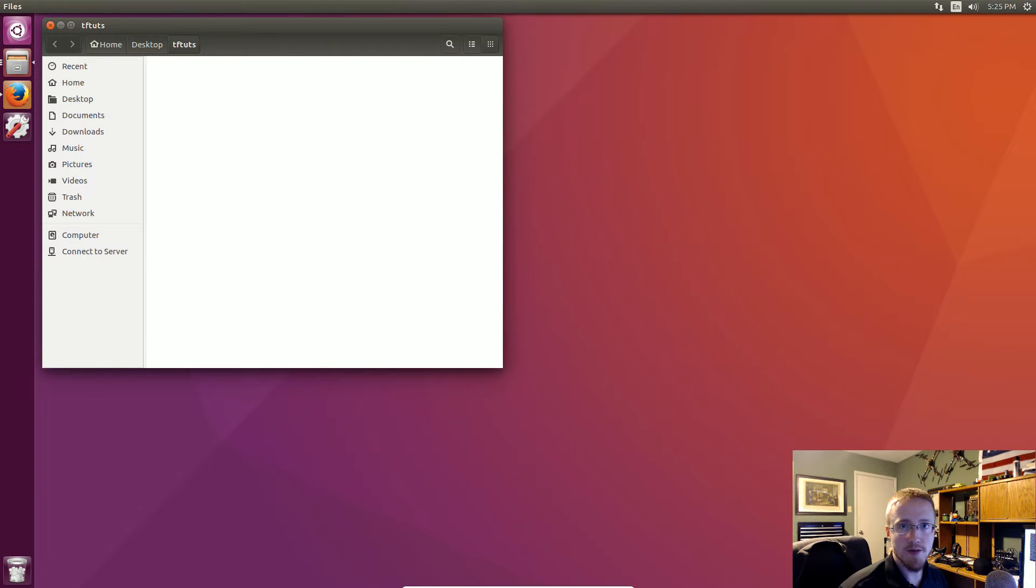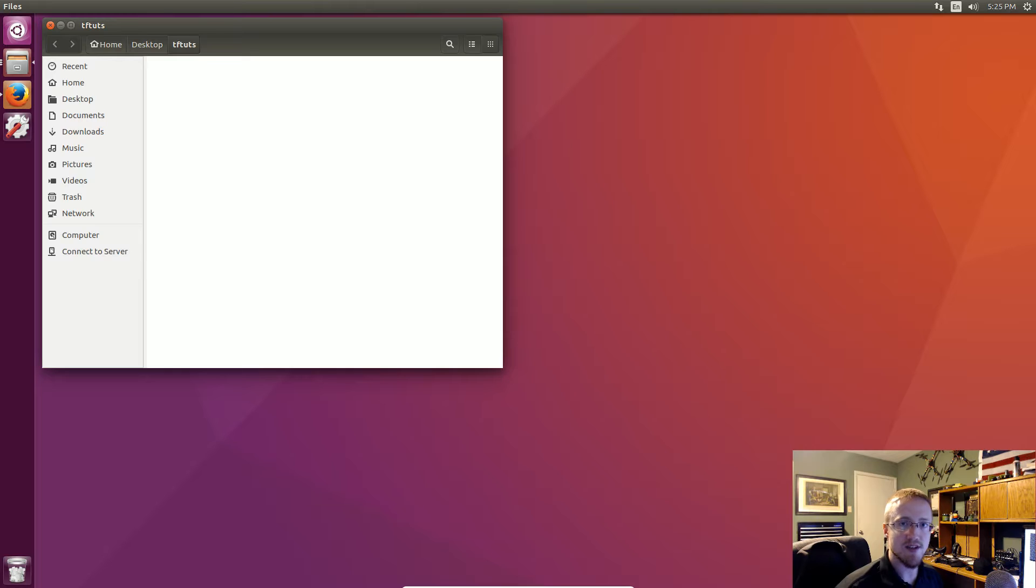What is going on everybody and welcome to part 5 of our deep learning with neural networks, TensorFlow and of course Python tutorial series.